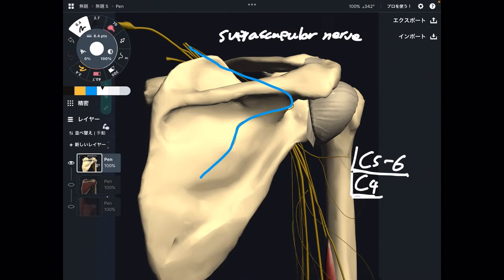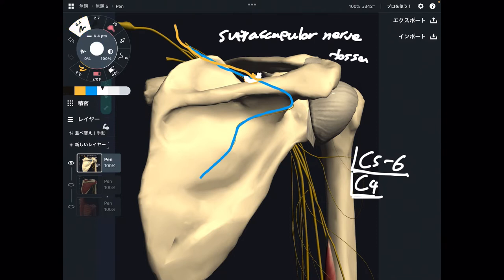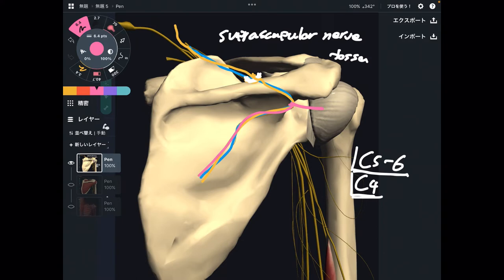Let's see its course again. It comes from C5 through C6, then passes through a tiny hole — there's a scapular notch here. It then passes along the supraspinous fossa, where the supraspinatus originates. After passing through the supraspinous fossa, the nerve shows up and bifurcates. This bifurcation is very, very important — I will explain why.